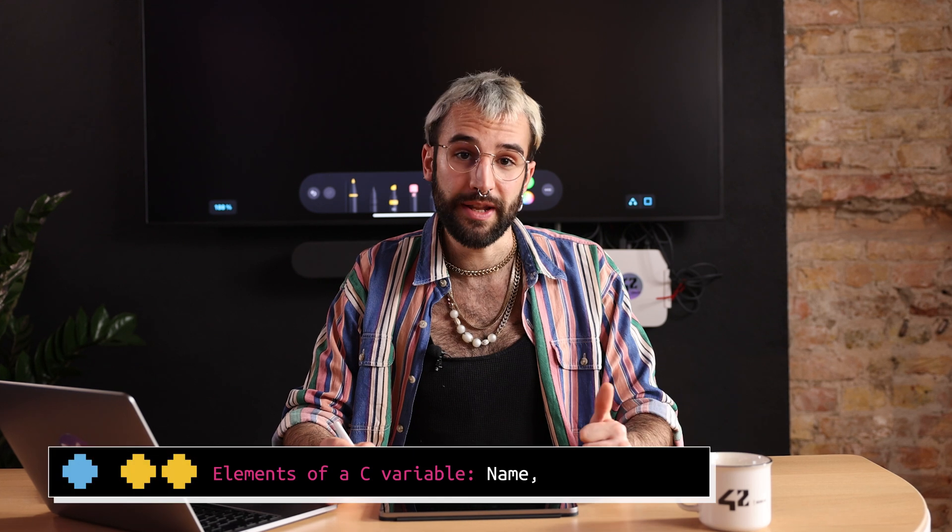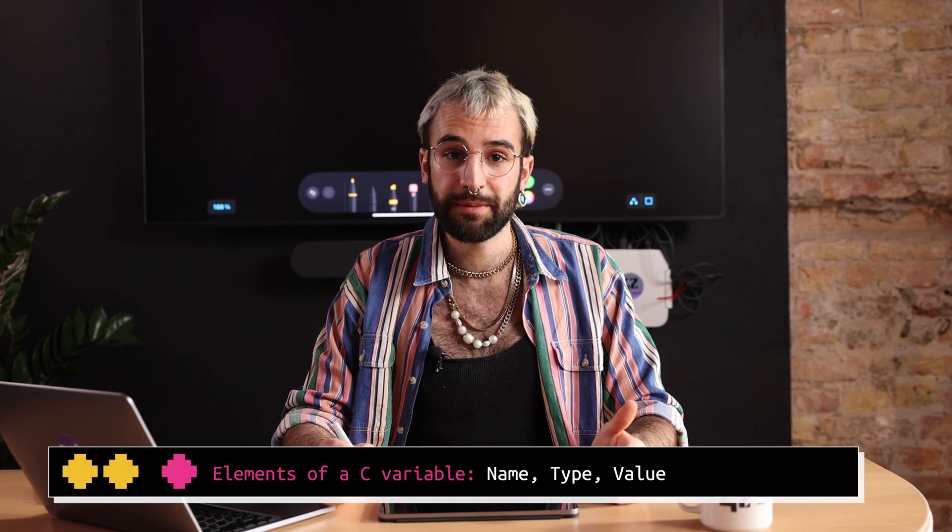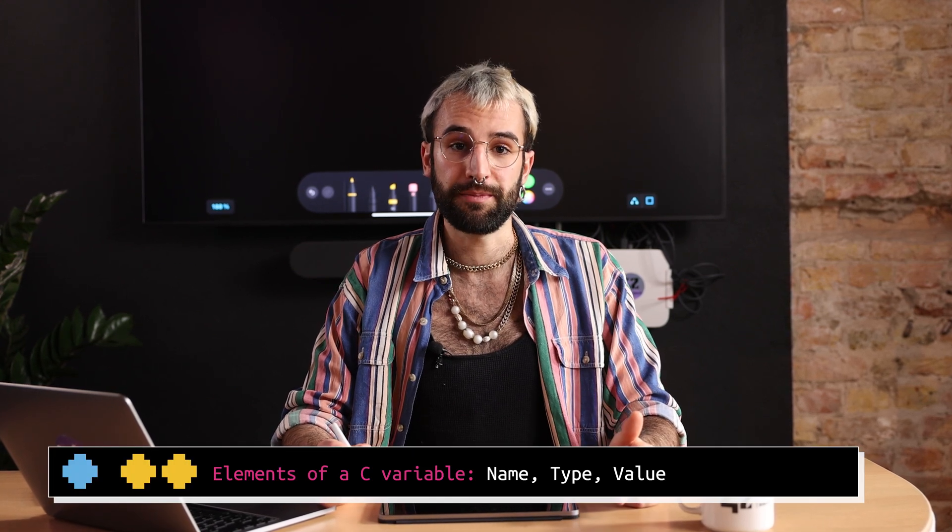In a C program, variables can be seen as containers for storing data. They have three elements: a name, a type, and a value.